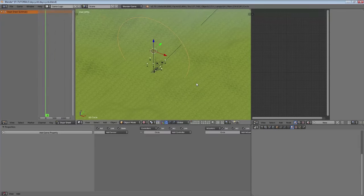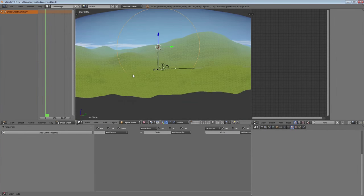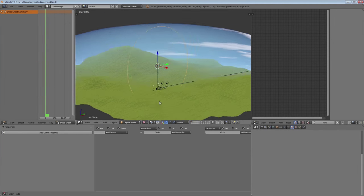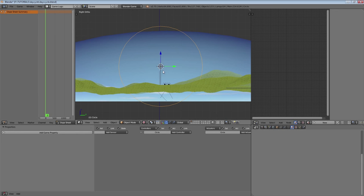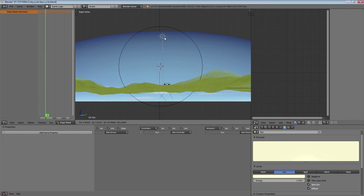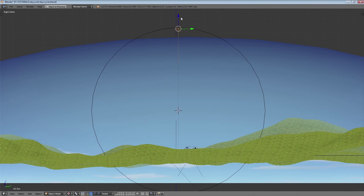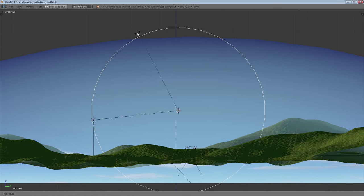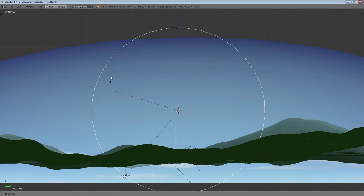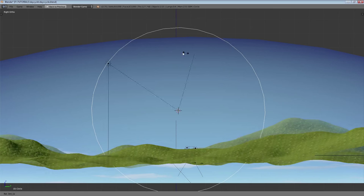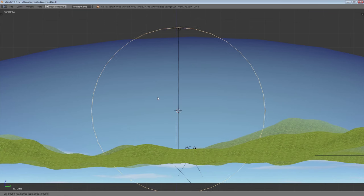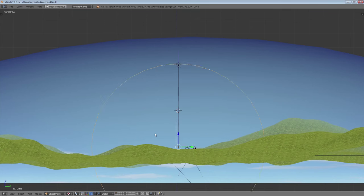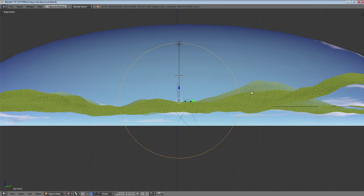We're going to rotate the circle and scale it up in edit mode so we don't get scaling issues. Then we rotate it by 90 degrees, grab our sun, move it up there, and parent our sun to the circle. So now we can control where our sun is and how it's rotating with this simple circle.